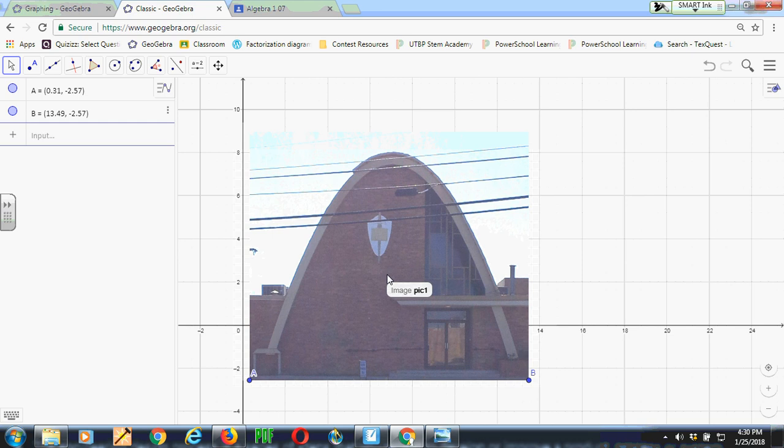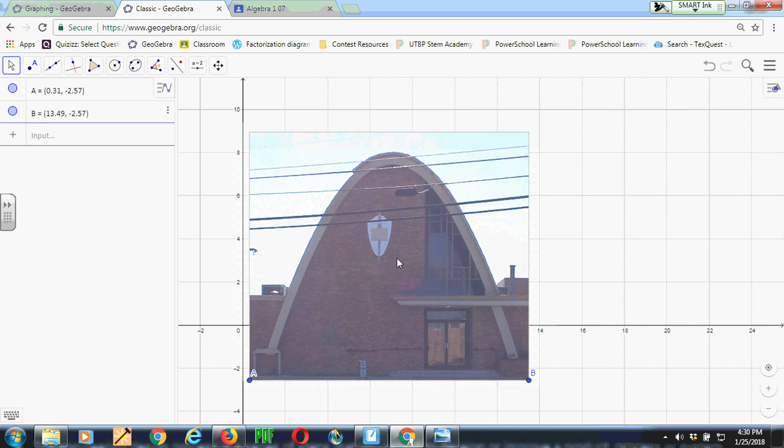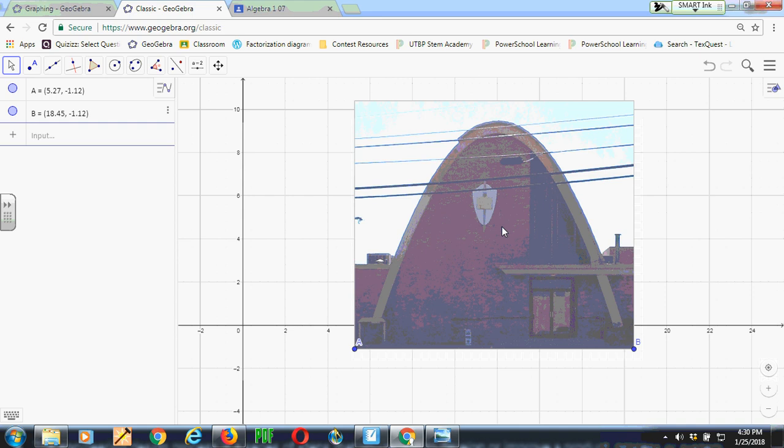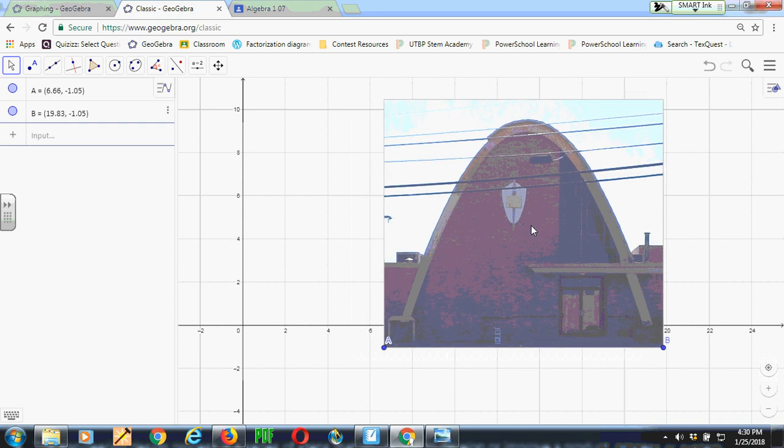Okay, here's a quick explanation about how to fit a parabola to a picture from the real world.